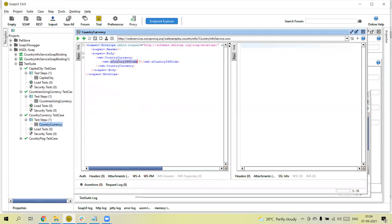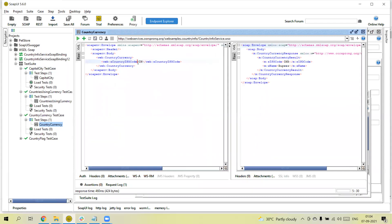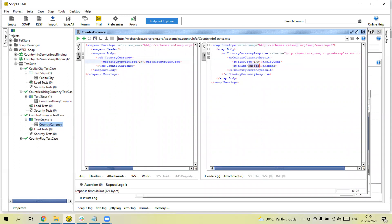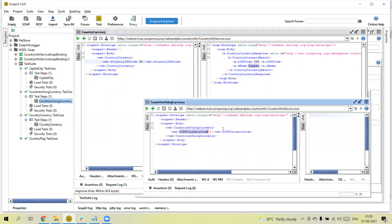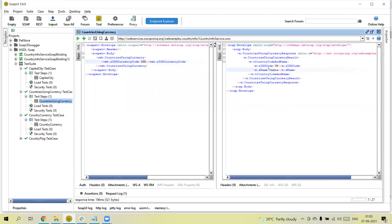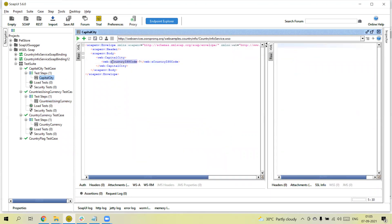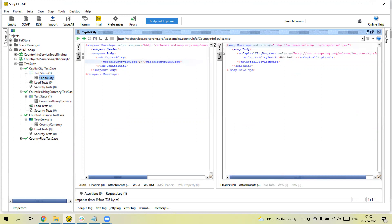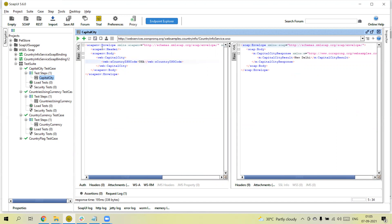For 'Country Currency', we need to pass the country ISO code — for example, 'IND' for India. If I run it, we will get the response: INR and Rupee. Similarly for 'Countries using Currency', we can pass the currency code — for example, 'INR' — and we'll get the country code and country name. For 'Capital City', we pass the country ISO code 'IND' and we get the capital of the country. For different countries like USA or UK, you can pass their respective codes.